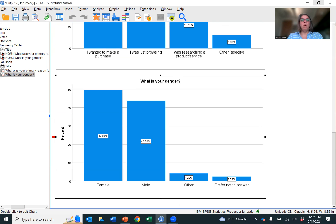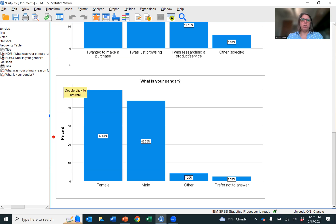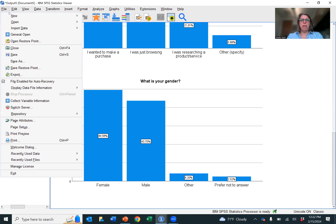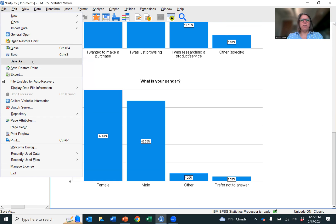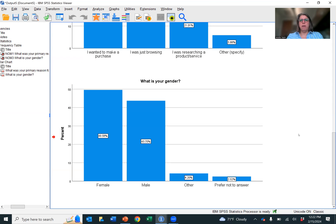Now, you want to make sure that you save this file. You're going to need it later if you're going to do a presentation and you're going to use this analysis. So make sure you save it. Just go to file, save as. And then make sure you save it in an appropriate place.